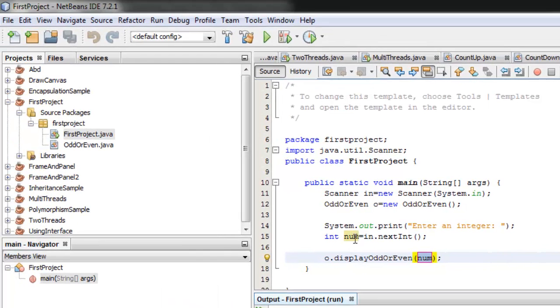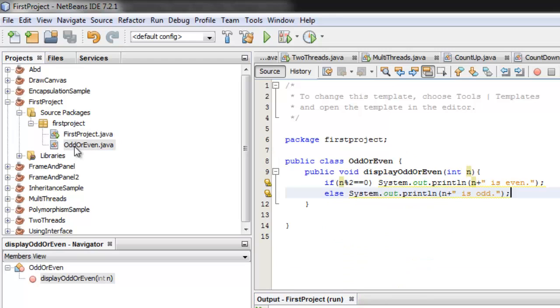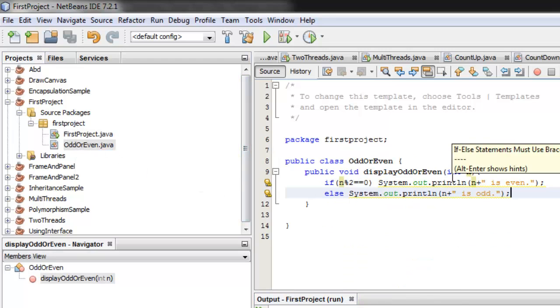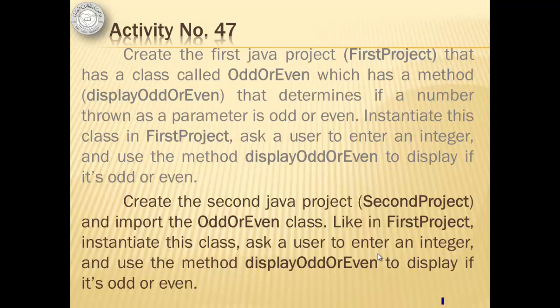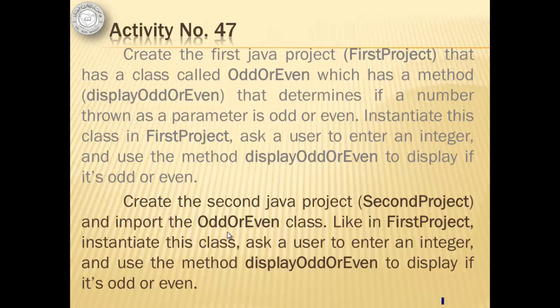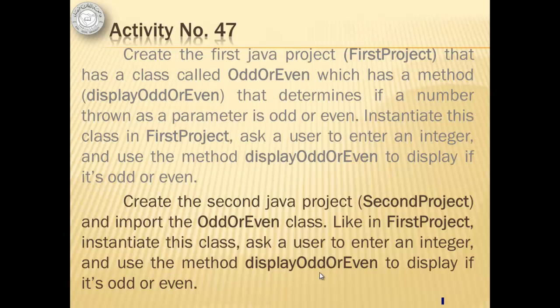So we've just created the first project, which has another class called OddOrEven, and that class has one method called displayOddOrEven. So for the second project called second project, we will import the OddOrEven class from the first project. And like in the first project, we will instantiate this class, ask a user to enter an integer, and use the method displayOddOrEven to display if it's odd or even.